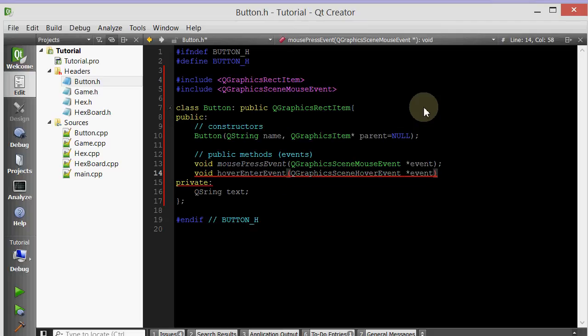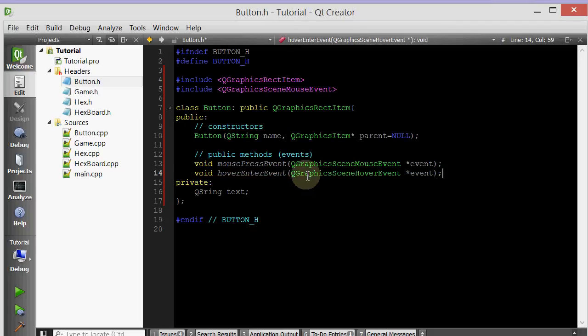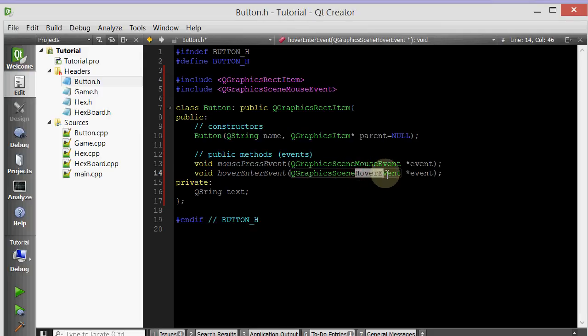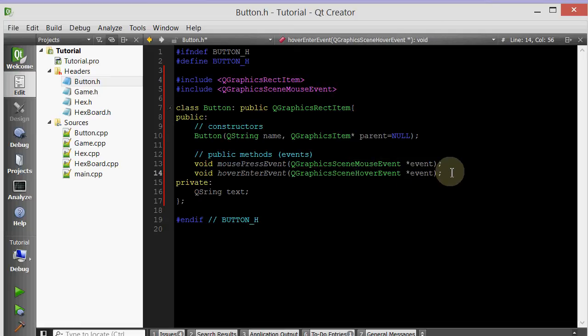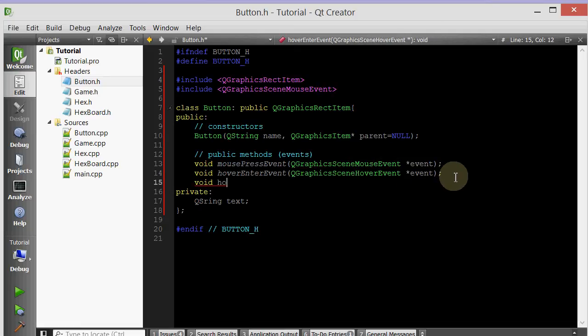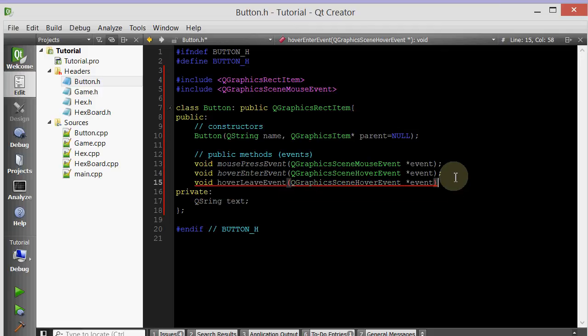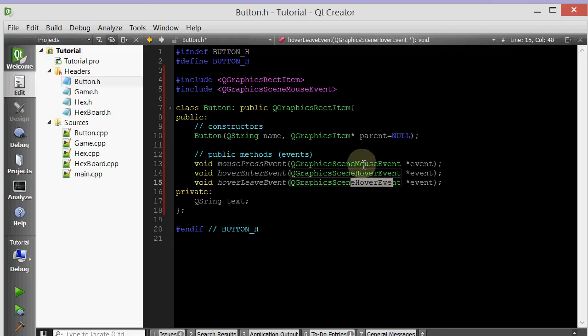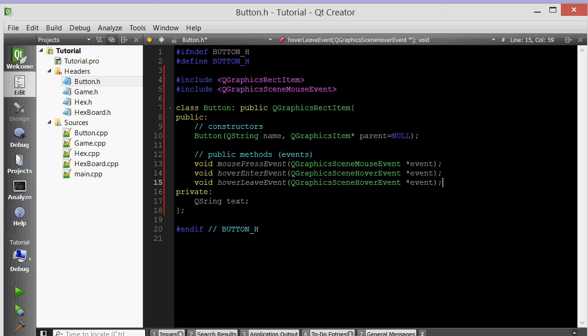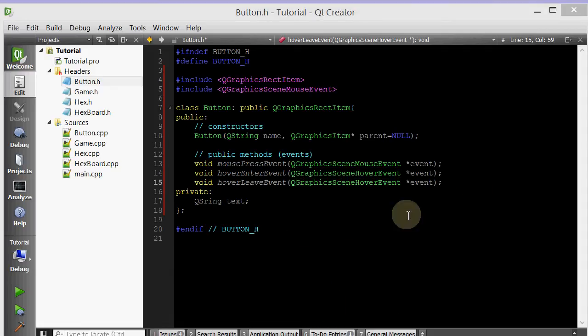And here's an important thing. Make sure that you pass a QGraphicsSceneHoverEvent object, not a mouse event. A hover event and a mouse event are different. So we'll do hover leave event. And again, for the hover leave event, you want to pass in an object of type hover event, not mouse event.